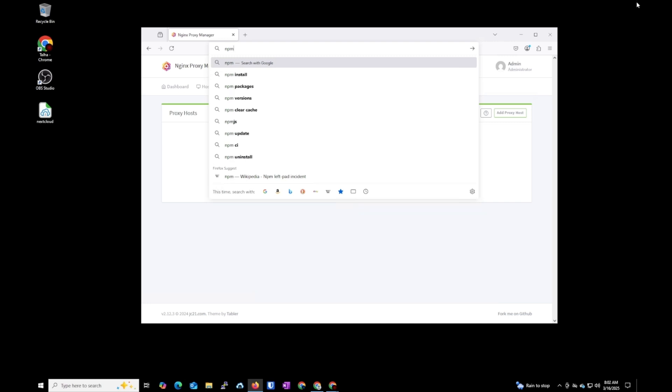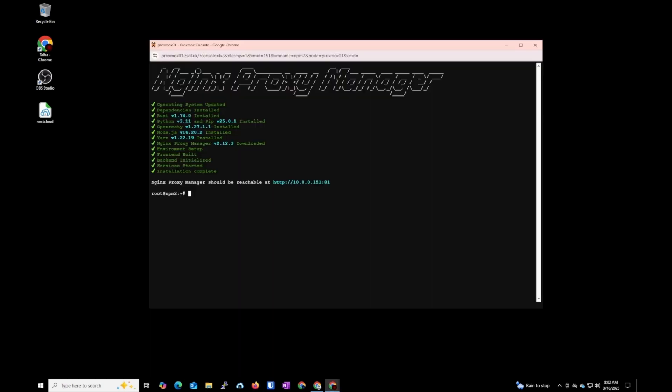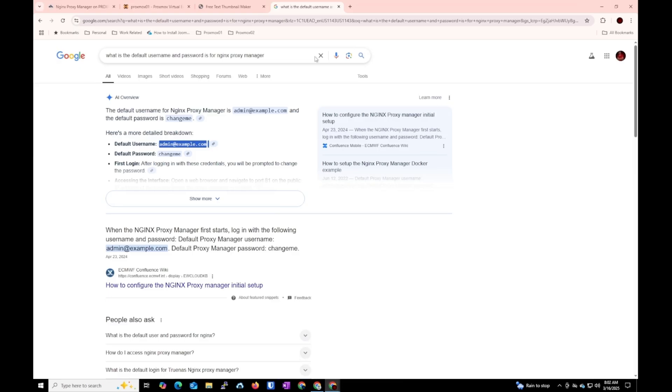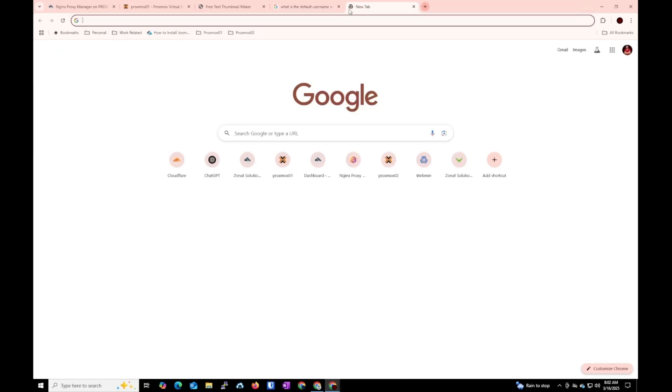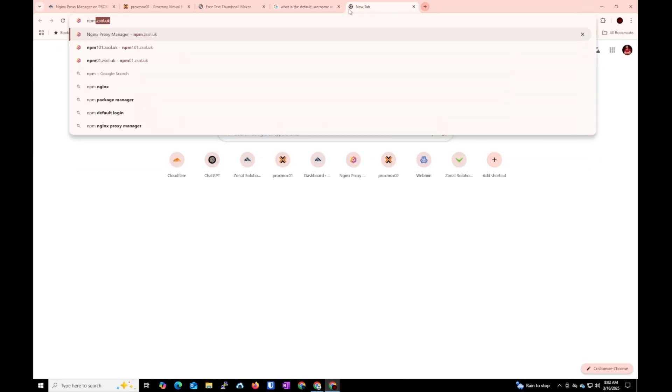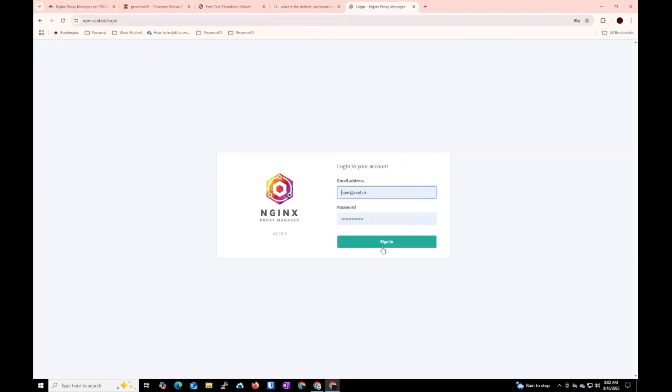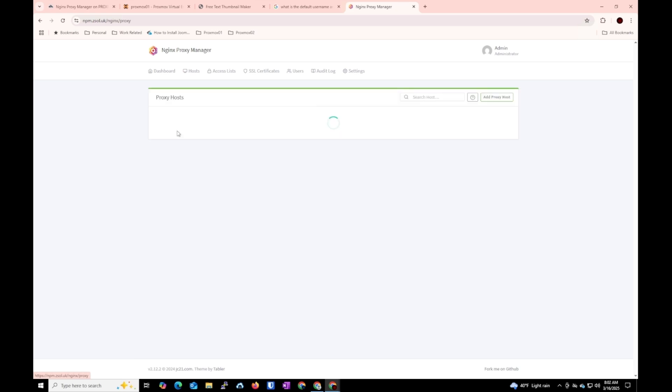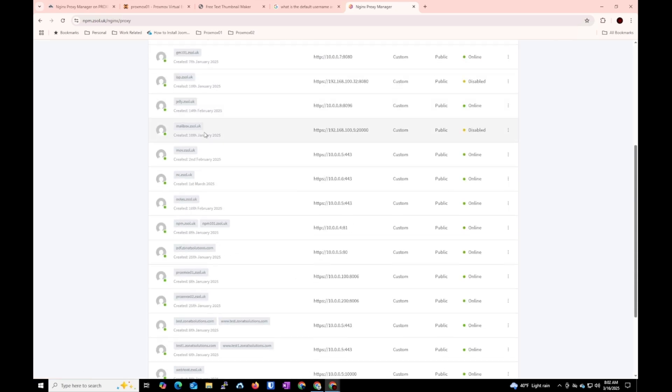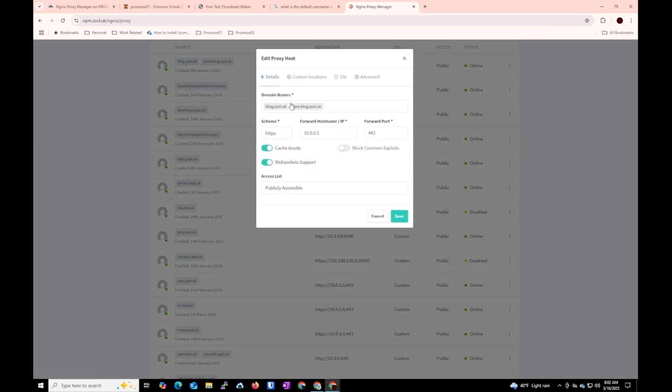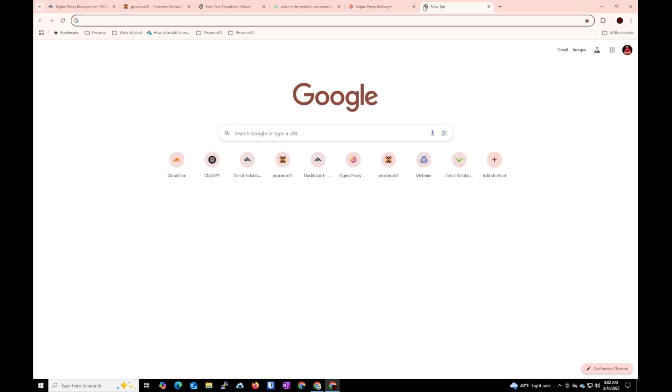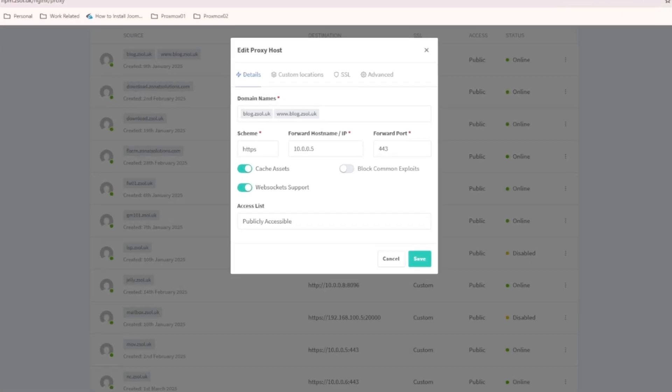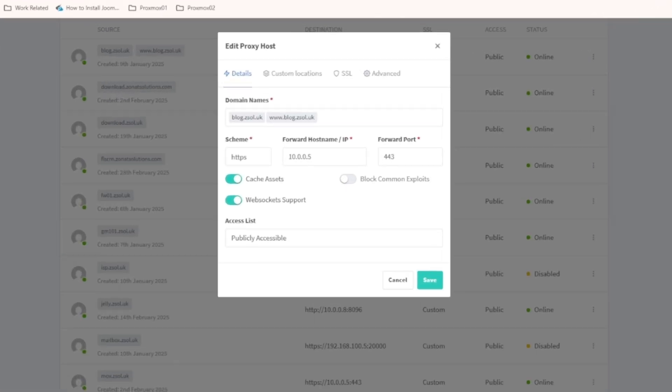So maybe it's a little bit confusing for you right now but what I'm going to do is I'm going to log in my actual proxy manager, npm01.zsoul.uk. So here you can see I have 22 proxy hosts but I'm not running anything else just proxy hosts. For example I'm going to show you this one for blog. Blog.zsoul.uk, if I go to blog.zsoul.uk you can see it's a blog, it's just a test blog I'm doing testing on WordPress. So you can see HTTPS, my web host address and the port number.